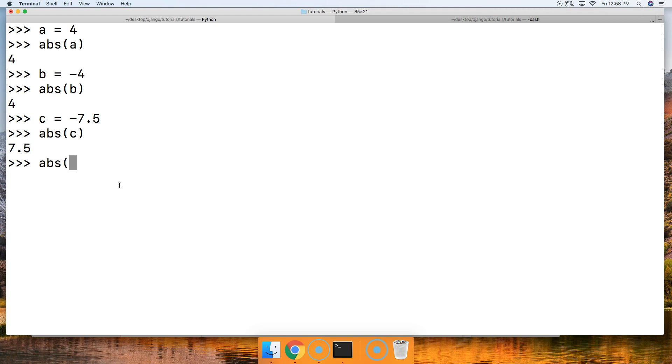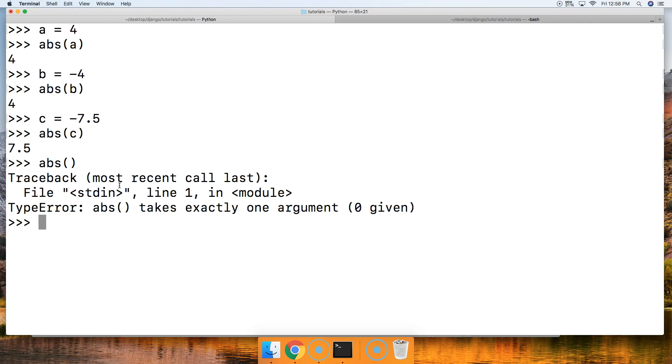And abs must have an argument, or it returns a type error.